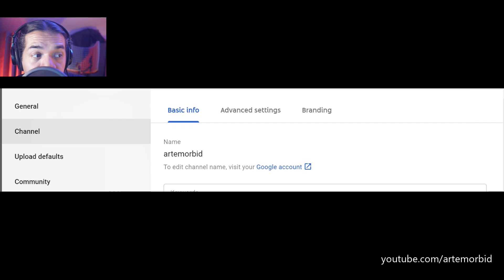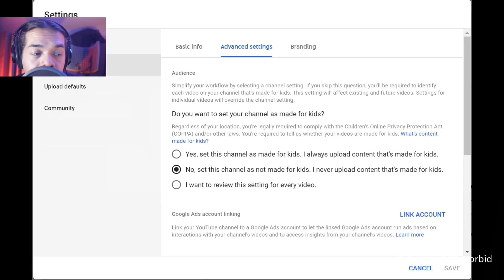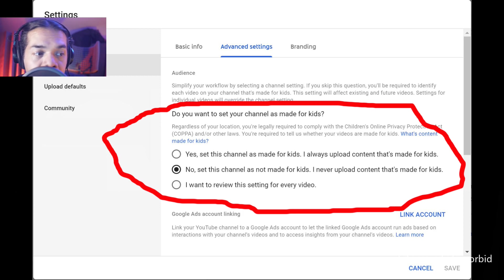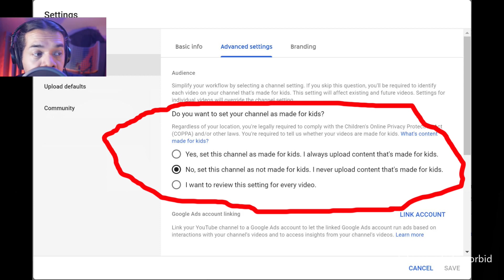Under advanced settings, this is where you're going to change it. If you are definitely not made for kids content, it's very obvious — you just pick no, set this channel it's not made for kids, I never upload content that's made for kids. For my channel as an example, that's exactly what I chose.